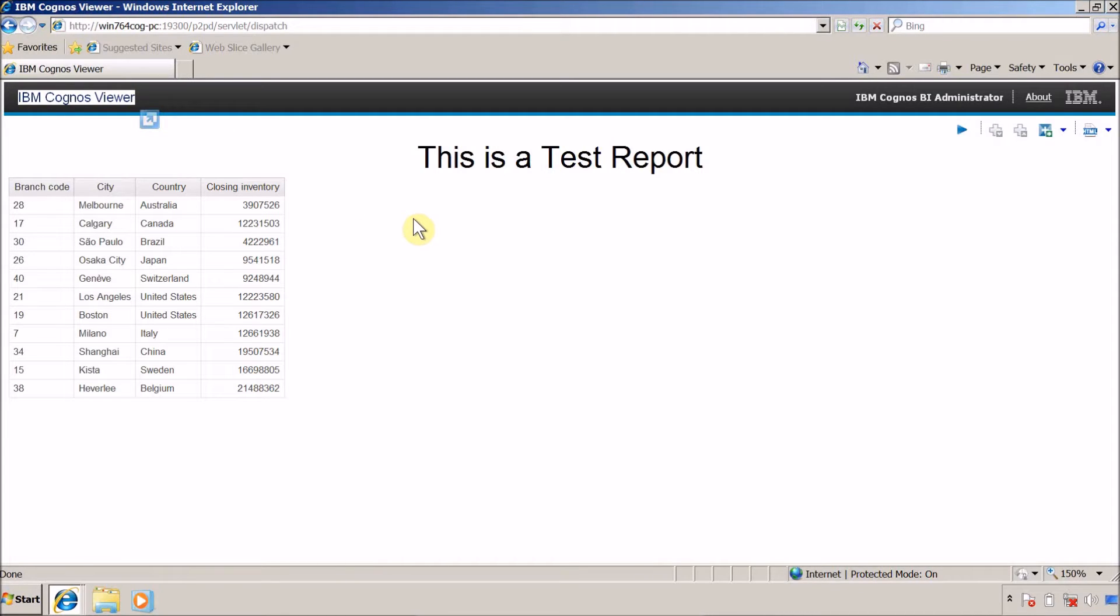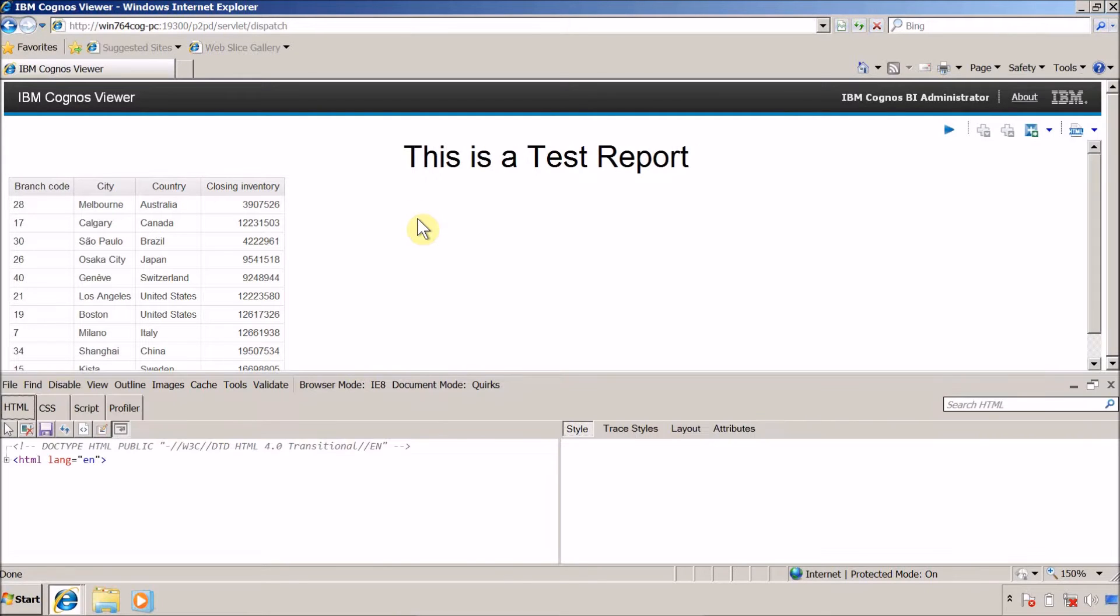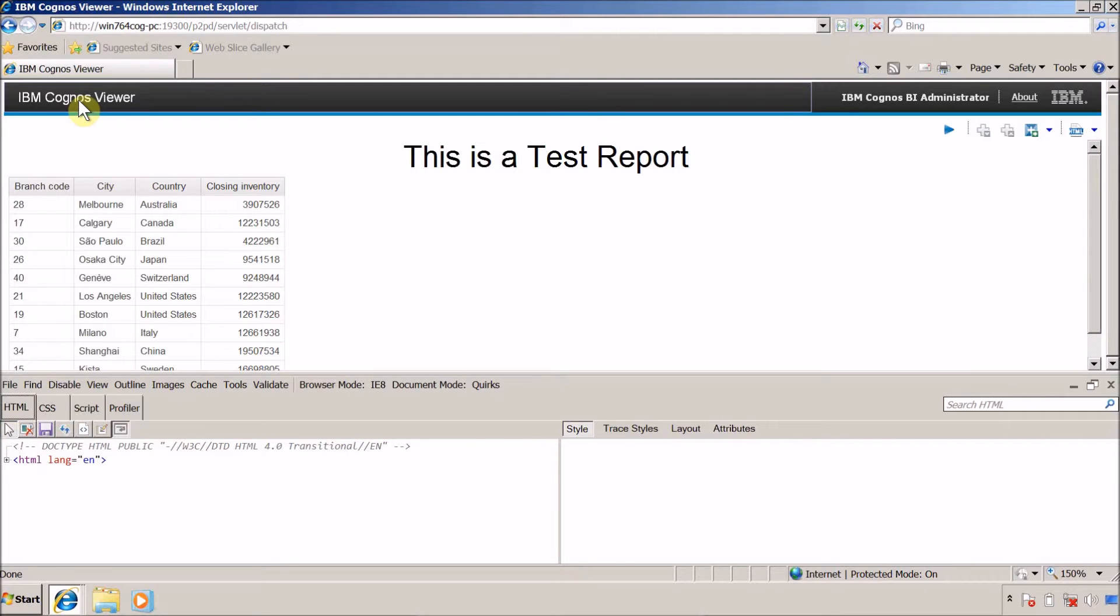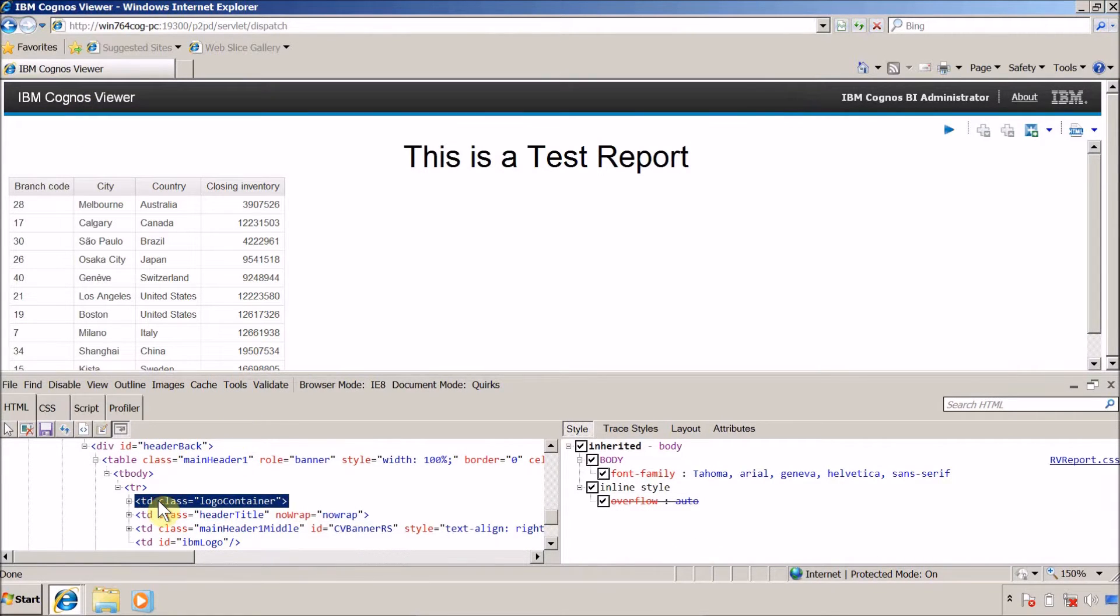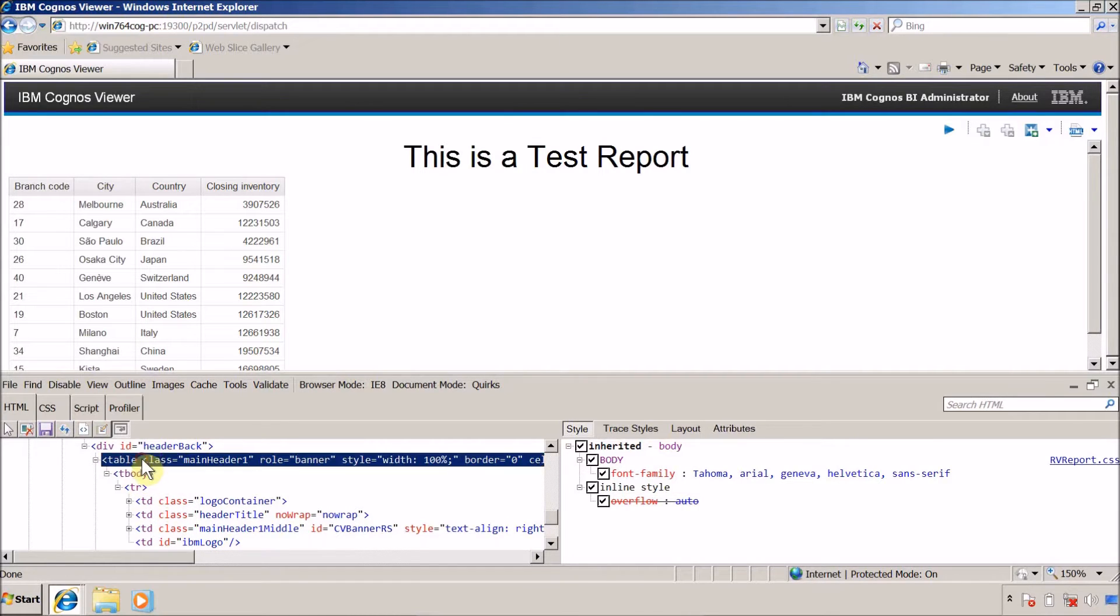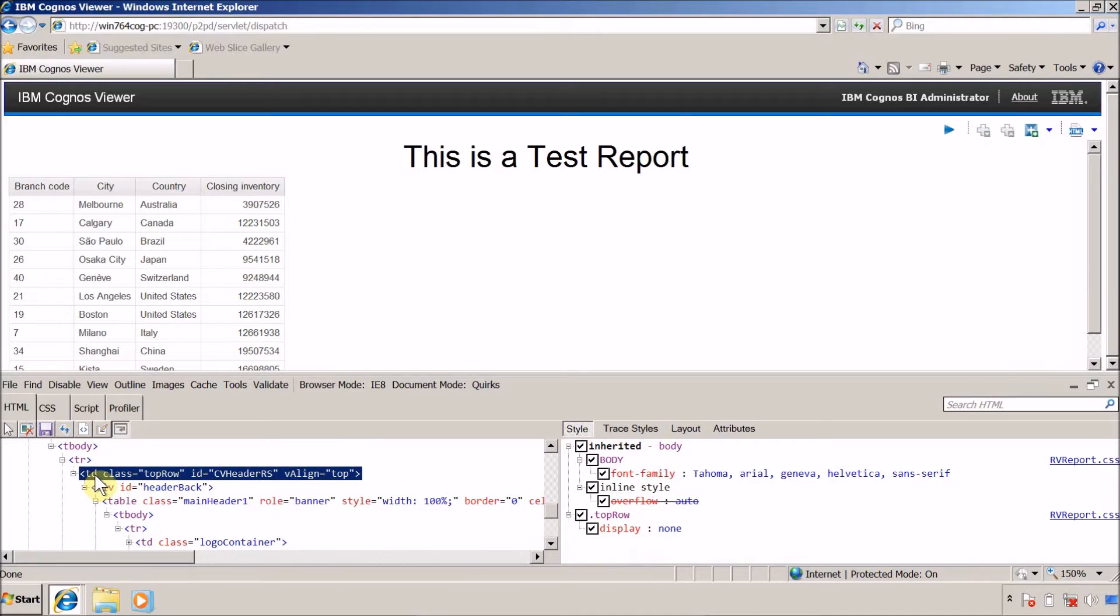Let me first open developer console. This is my developer console, let me click on this and this is our header title. Let me select this - tbody division head td cv header rs - I think this is the main element.